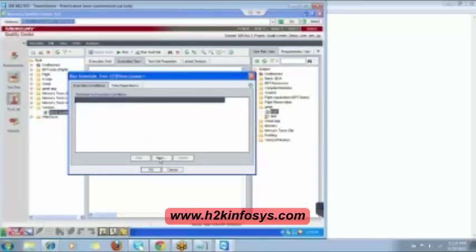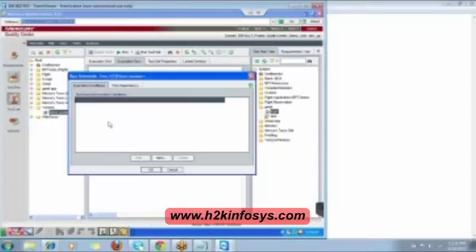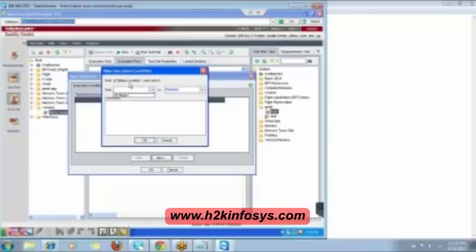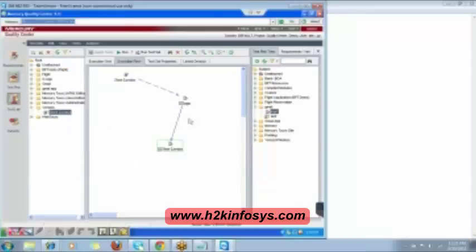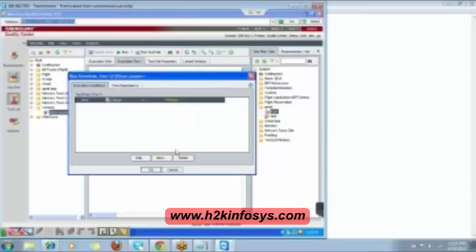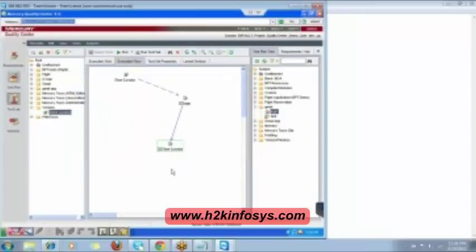Double-click on Store Locator, go to New Condition. Set the condition: Store Locator runs only if Login is finished or Login is passed — whichever you want, select it. Click OK — the condition is added. Click OK again. You will see Login now appears in the sequence. This is how you set the execution sequence using conditions.